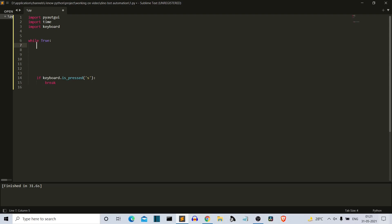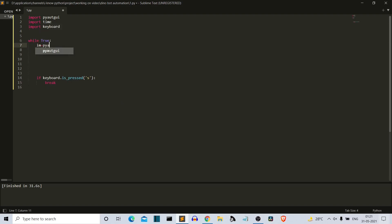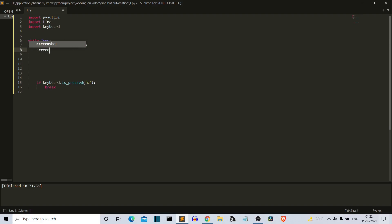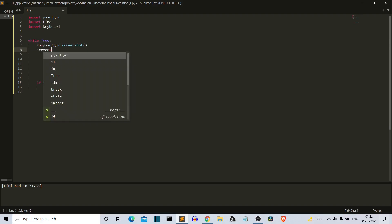Now let's come to the main logic. We use pyautogui to take a screenshot of each frame. We create an 'im' variable and call pyautogui.screenshot(). Then at a specific location on the screen, we use that variable to get the pixel intensity.